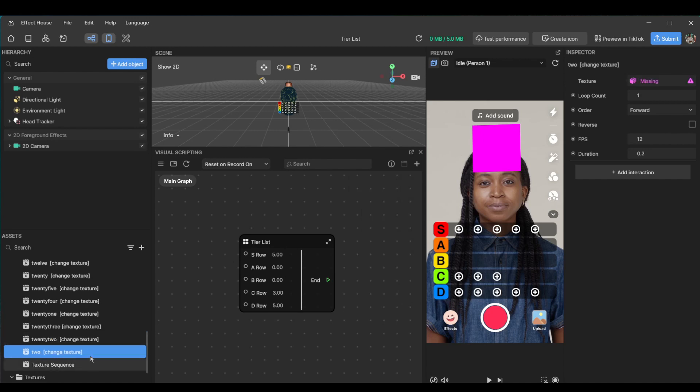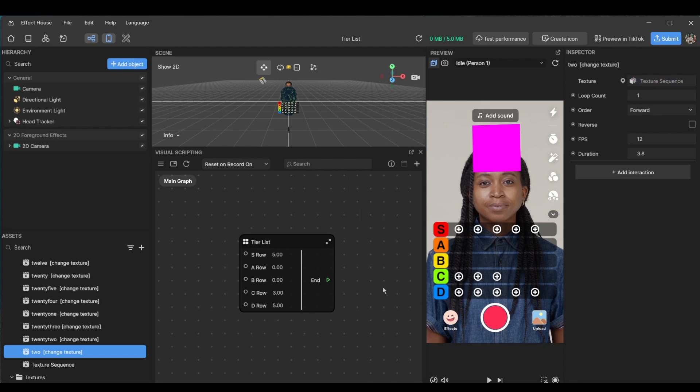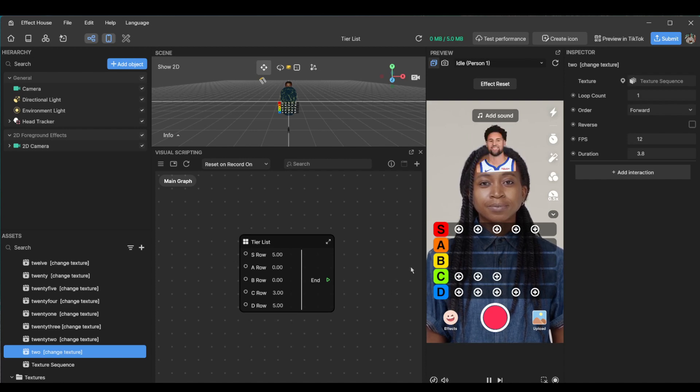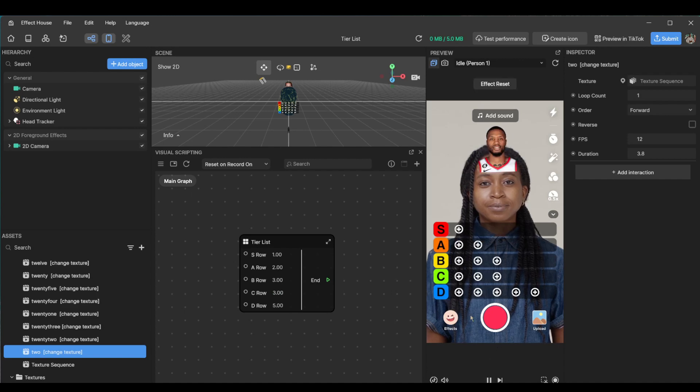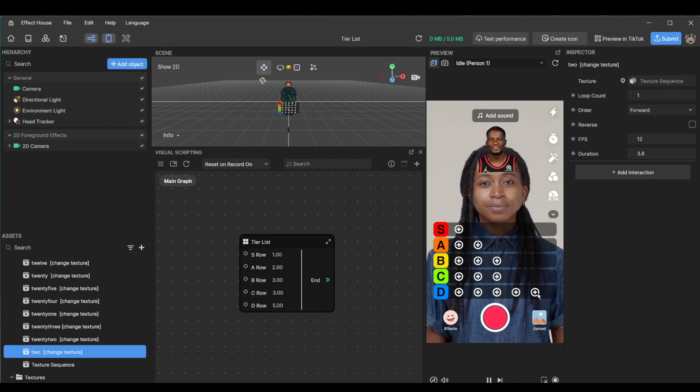And now we just change this last one here. Change two to texture sequence and voila, we are done. And there you have it. So let's actually make this to where it makes a bit of sense. So let's try one in S row, two in A, three in B, let's try C three as well, and then five.